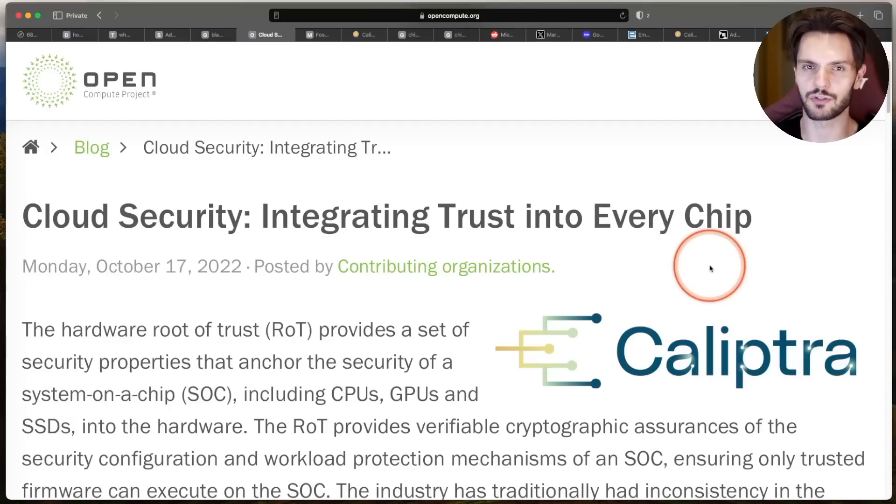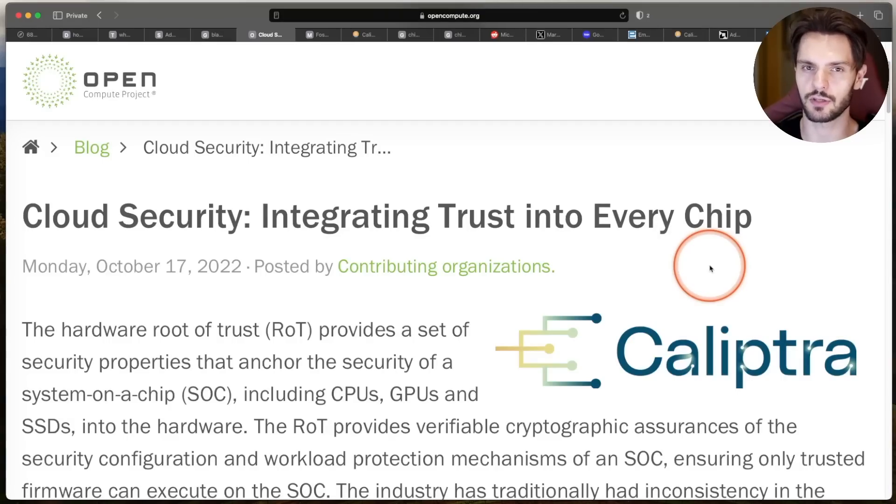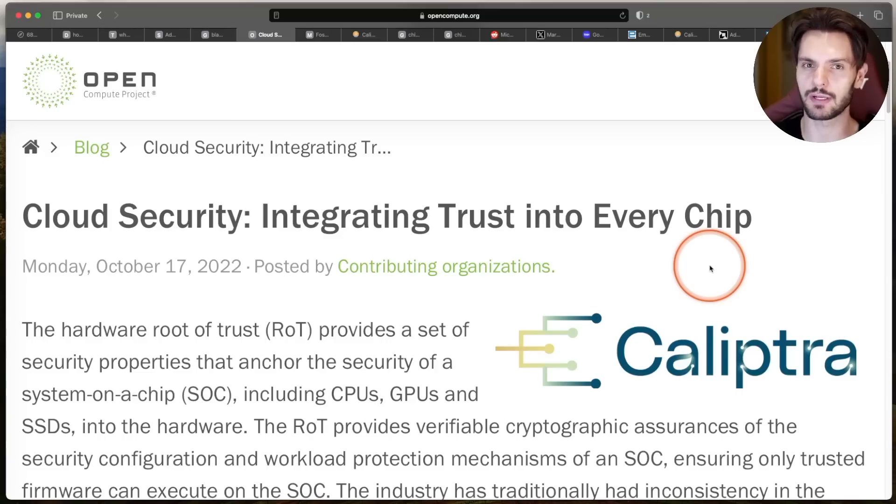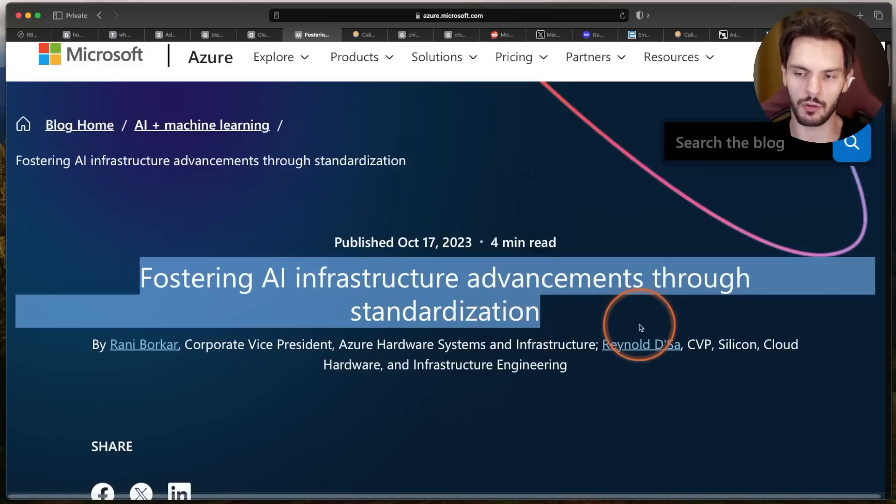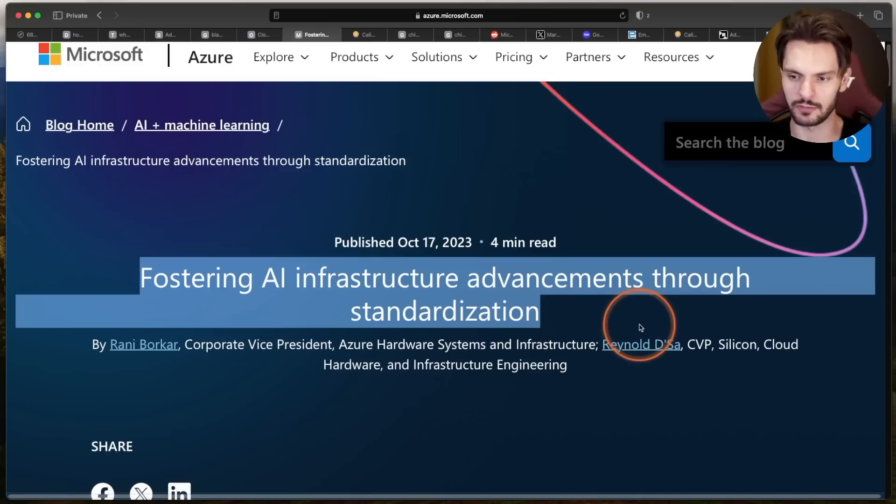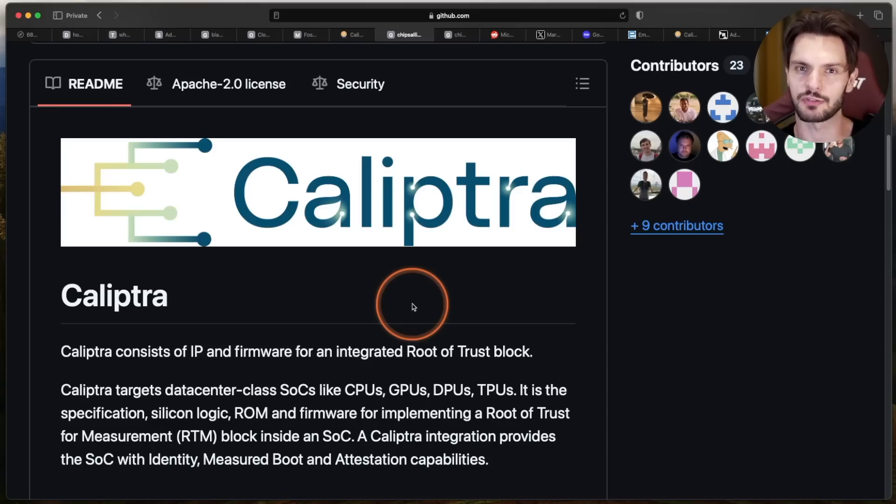Third, data centers require a root of trust solution that isn't only secure, but is also highly scalable and manageable in a distributed environment. And this is especially important as AI drives the need for more infrastructure. And those three challenges is what Calyptra aims to solve.